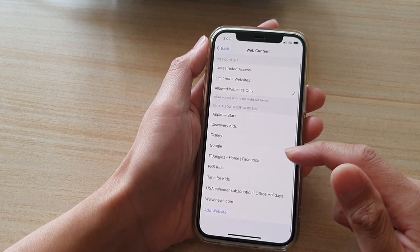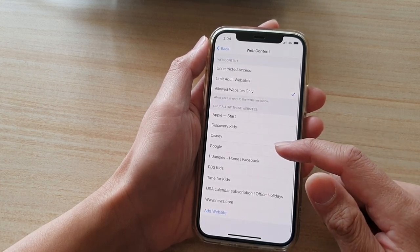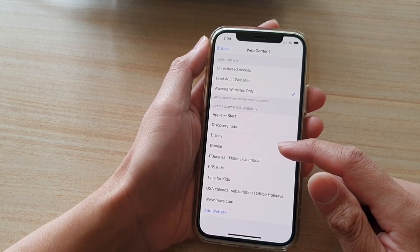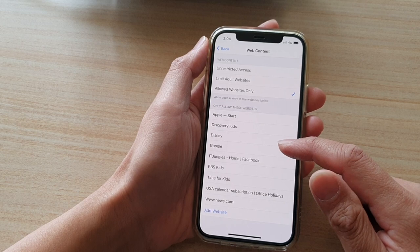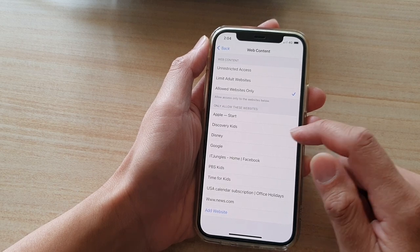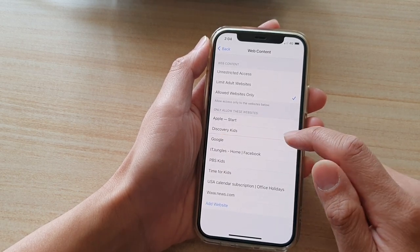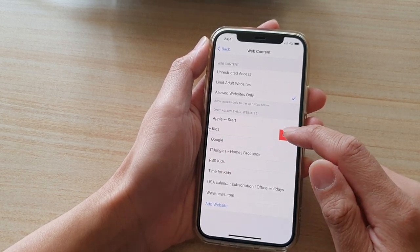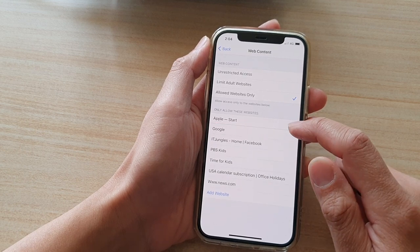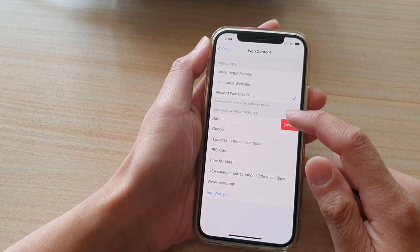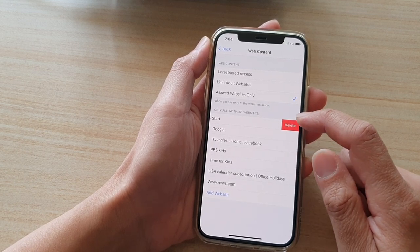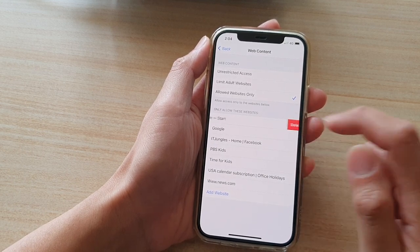If you want to remove any of these websites, all you have to do is swipe across and tap on Delete. Now they have been deleted from the allowed websites.